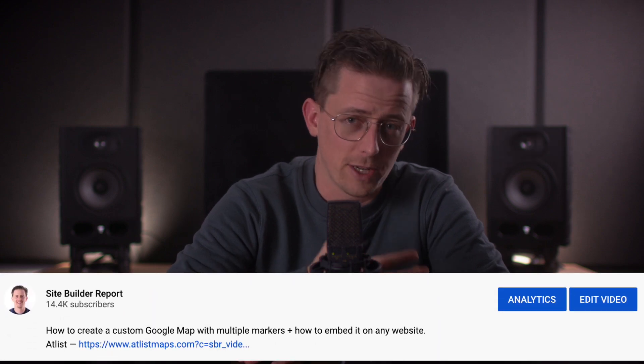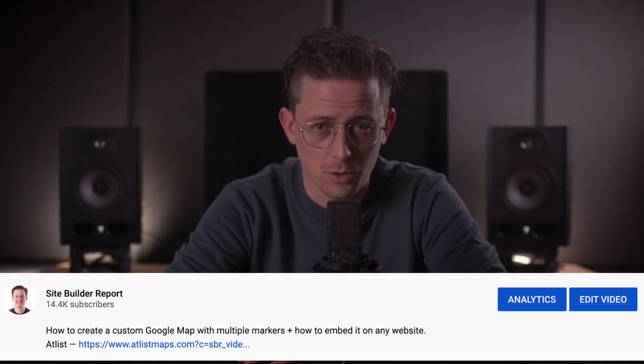I hope that was helpful. If you'd like to try Atlas, you can find a link to it in the video description. Thanks for watching.